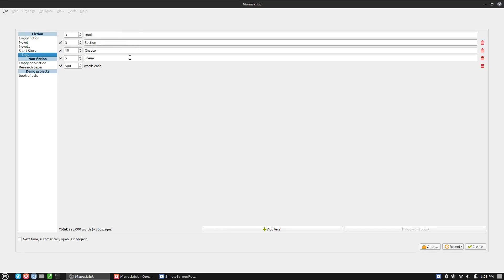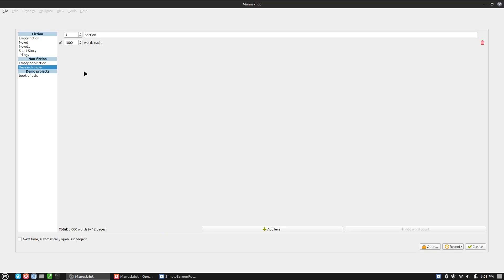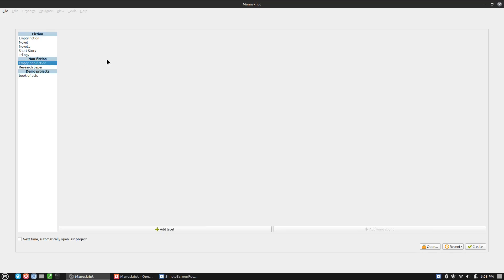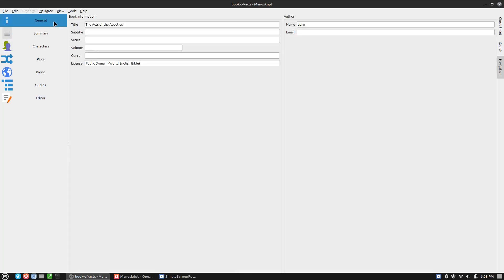You can do empty research paper, empty nonfiction. They do have a demo project here, which is the Book of Acts. And basically they're just outlining some acts just to show you what it can do.